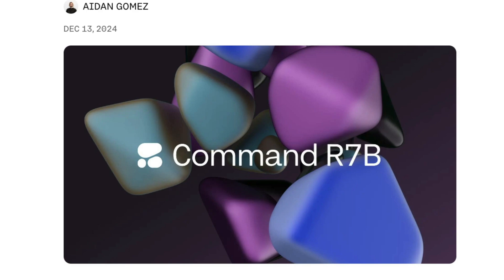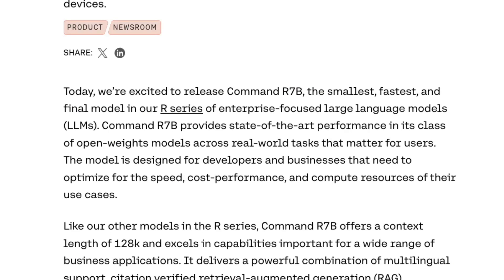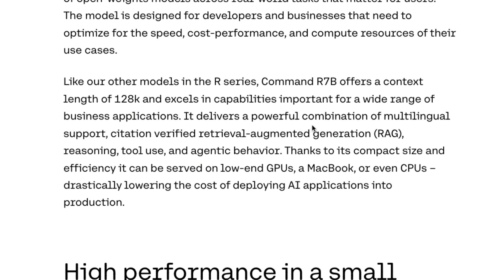Command R 7B, a 7-billion-parameter model in the Command R series, helps you with local RAG. This is the smallest model from Cohere in the Command R series. Today Ollama added support for this model. Command R 7B comes with a 128,000-token context window, which is very important for RAG because RAG requires a lot of data — the larger the context window, the better.